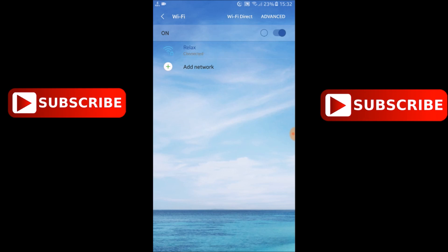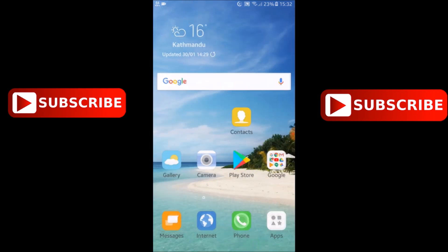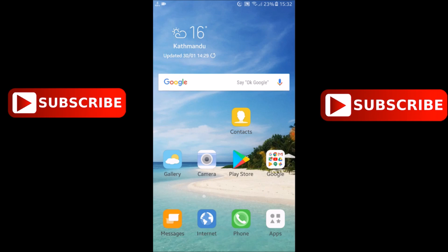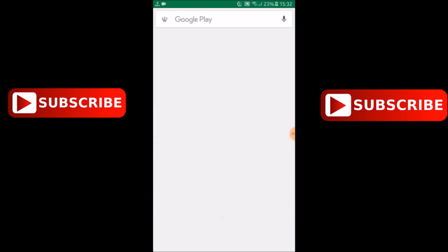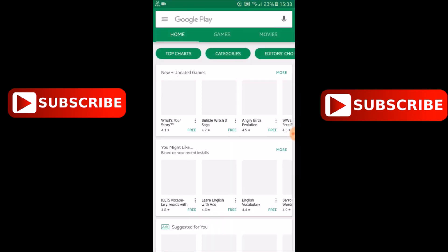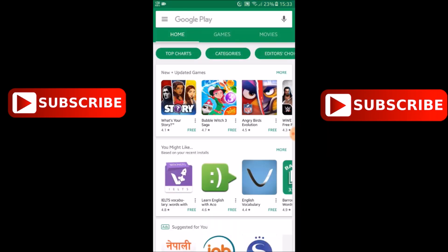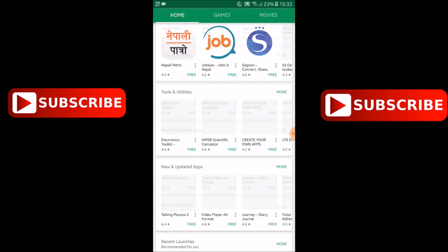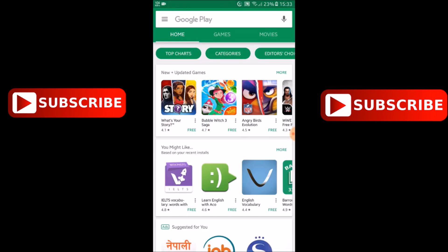Now after it you can see my device is connected to internet and I can browse anything from internet. I am opening play store, okay play store is on.